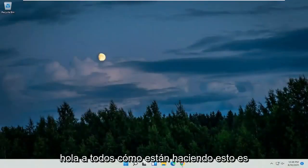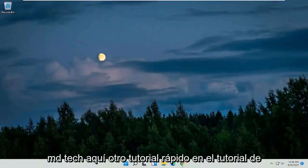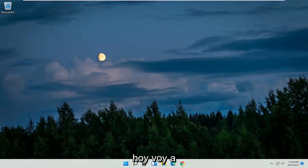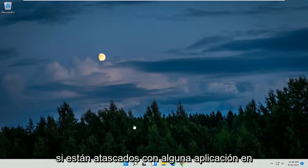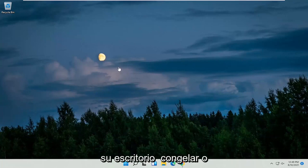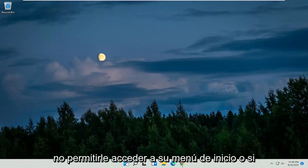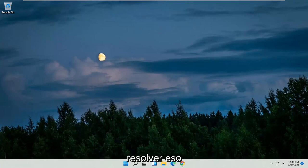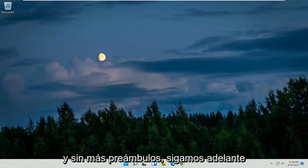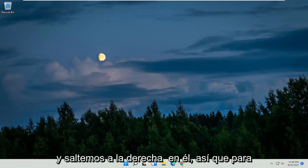Hello everyone, how are you doing? This is MD Tech here for another quick tutorial. In today's tutorial, I'm going to show you how to restart your Windows 11 computer using your keyboard. So if you're stuck with some application on your desktop freezing or not allowing you to access your start menu, or you're having some problems with your start menu or start button, I'm going to show you how to hopefully resolve that. And without further ado, let's go ahead and jump right into it.